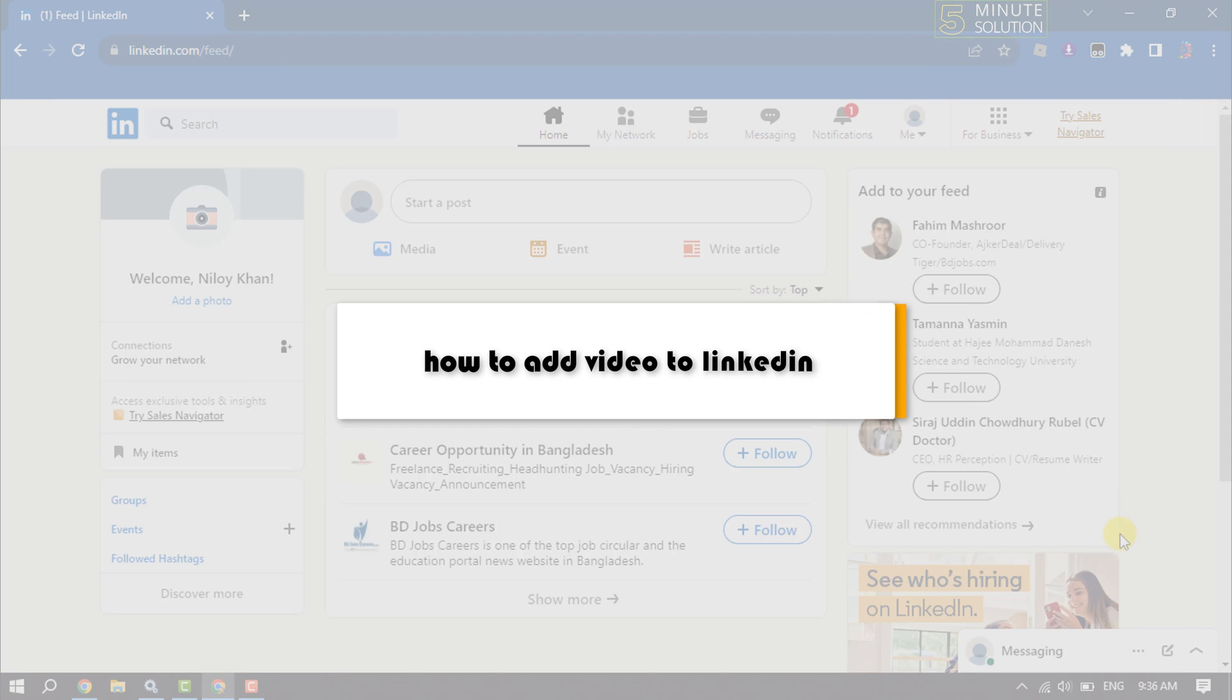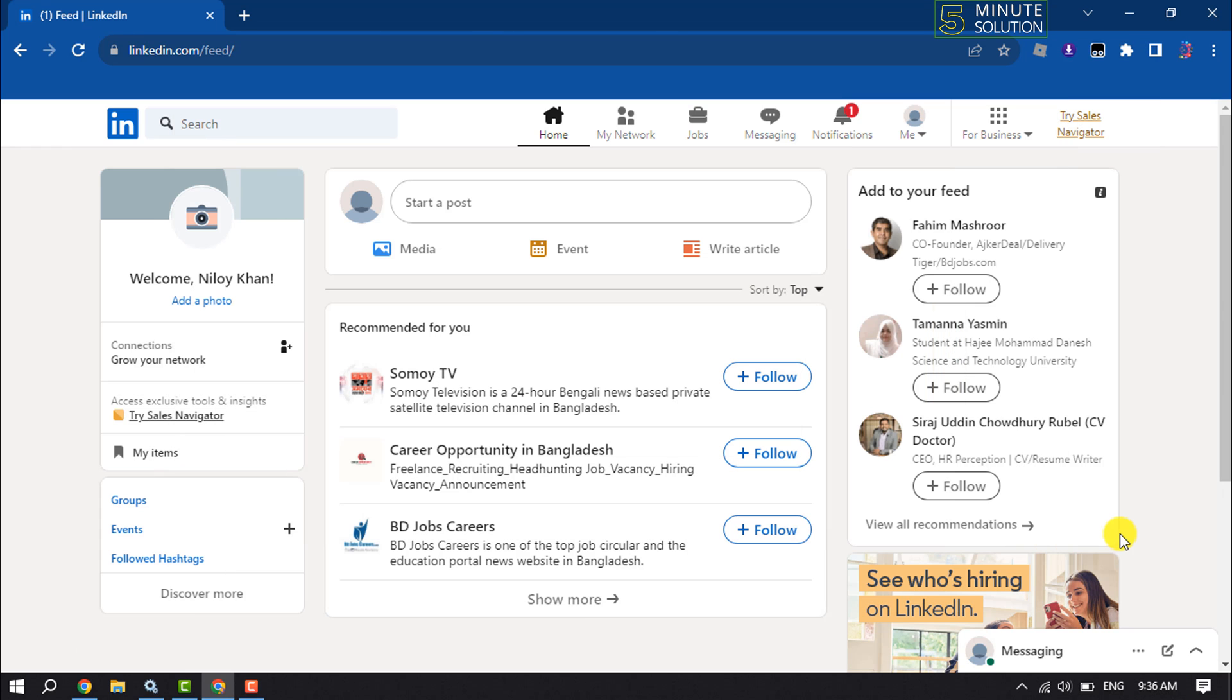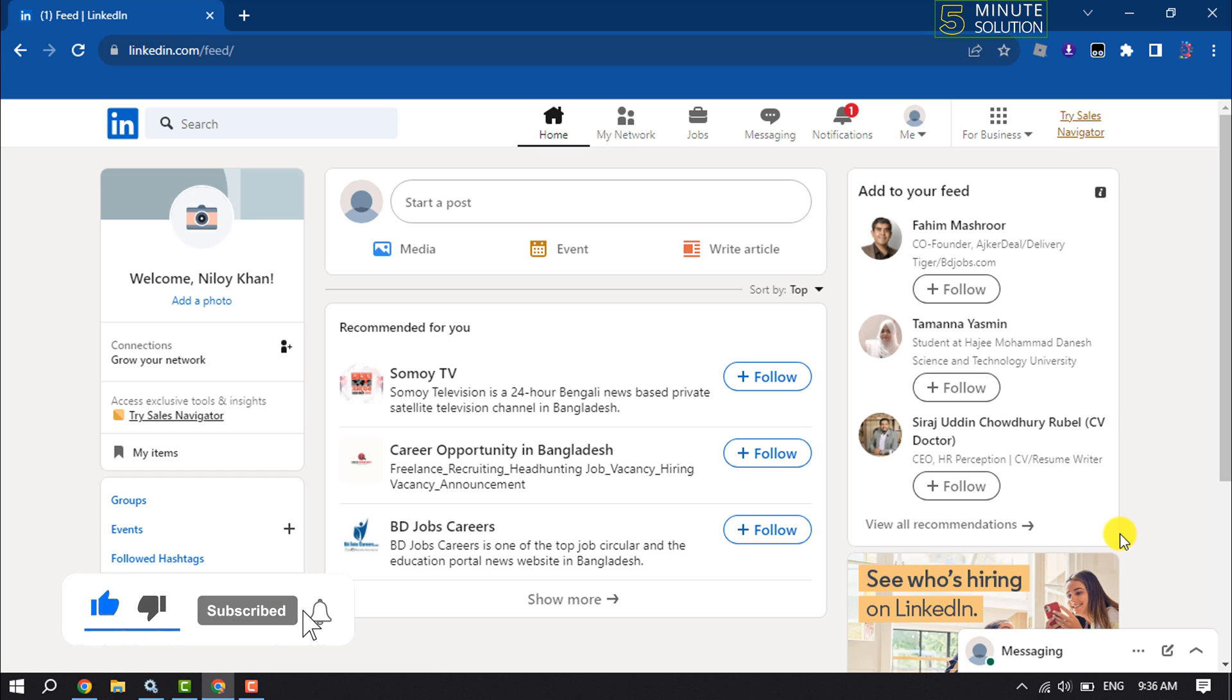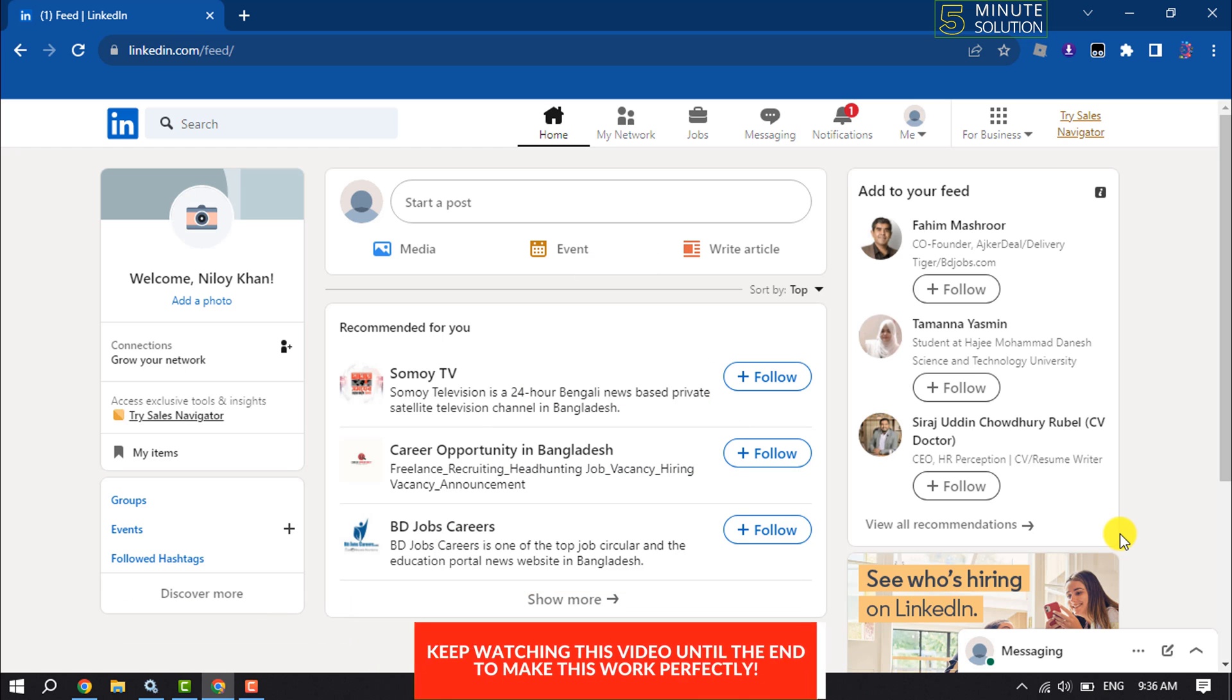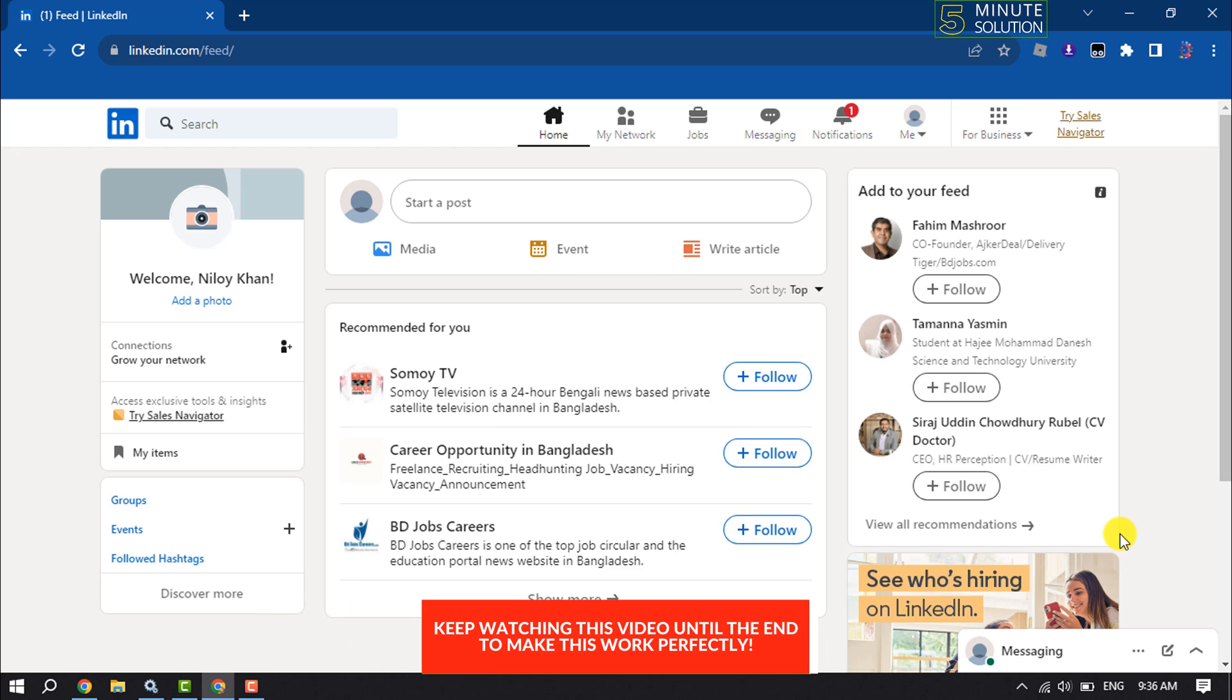This Five Minutes Solution will show you how to add or upload video to your LinkedIn account. If you have a video on your device or computer and now you want to upload the video to your LinkedIn profile, it's a super easy process. Just follow these quick steps.